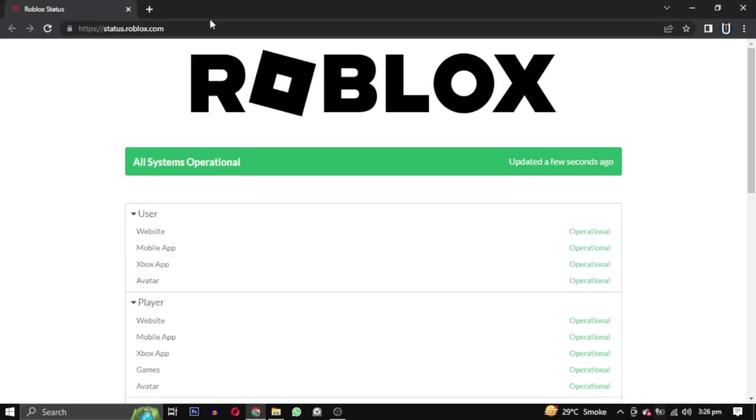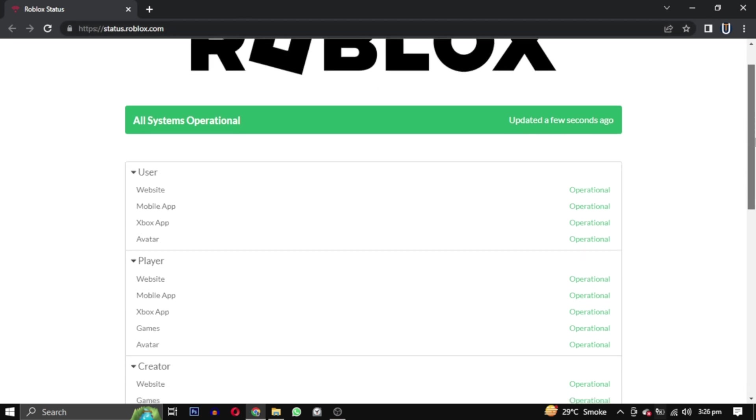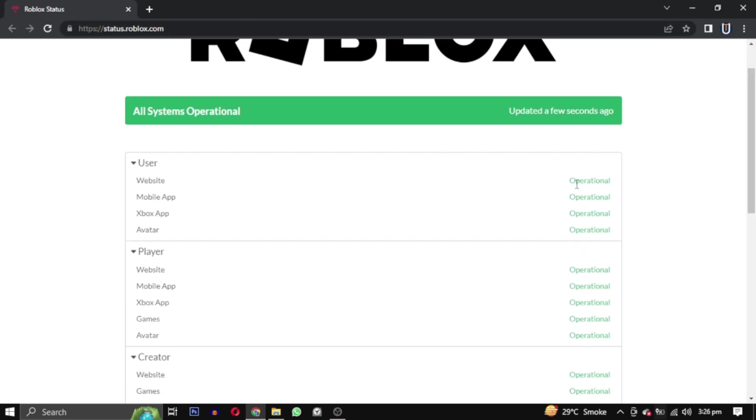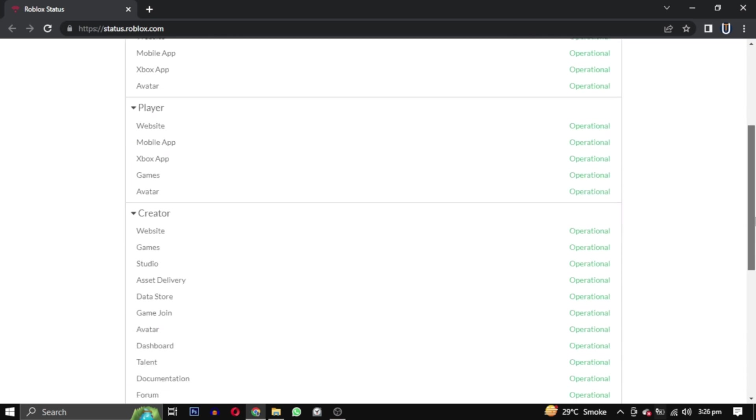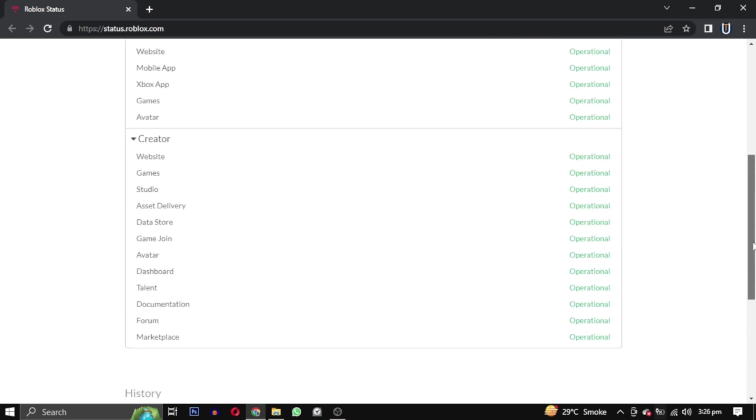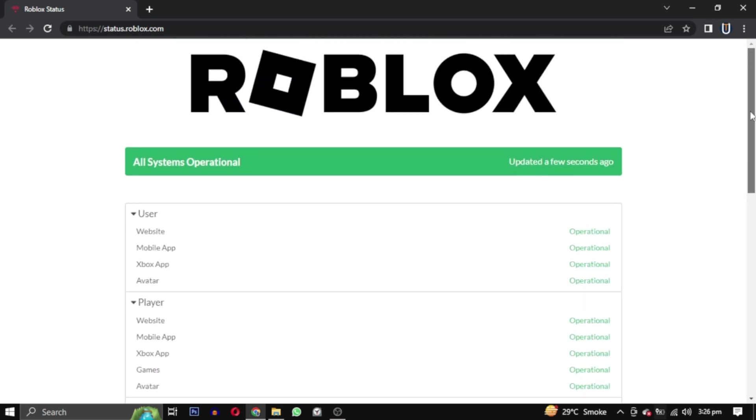The first solution is to visit the Roblox server status website. Its link will be in the description to check if there are any ongoing issues. If the servers are down, you will have to wait until they are fixed. However, if that is not the case, follow the steps in this video to fix the issue.